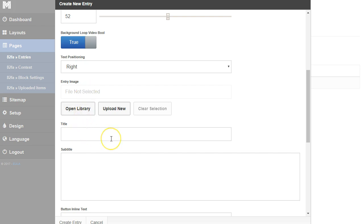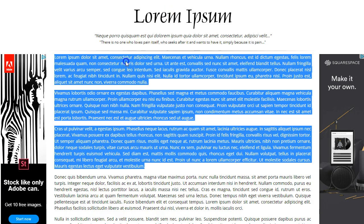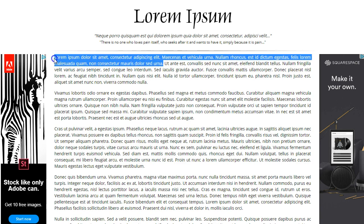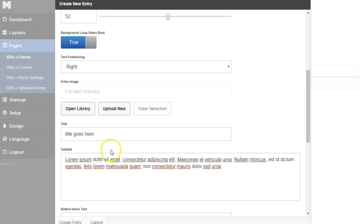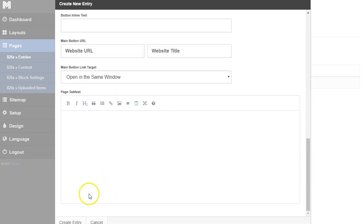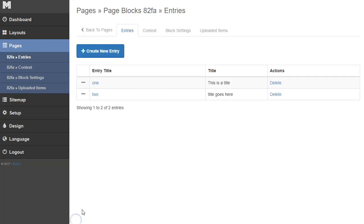I'm going to add a title — 'Title goes here' — and add some text with some new lorem ipsum. I'm not going to add a button, and I'm going to click create entry.